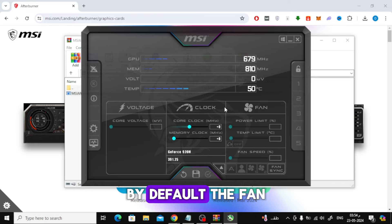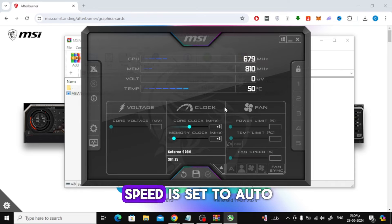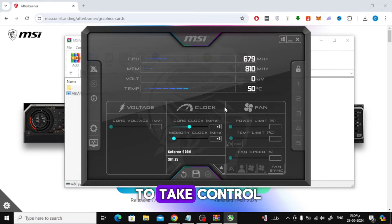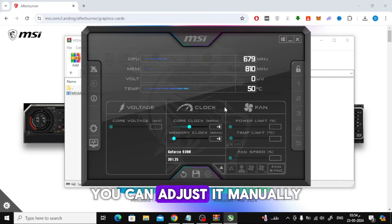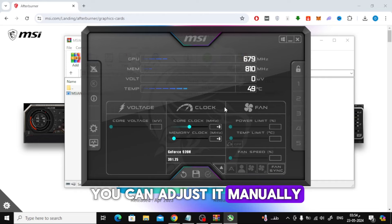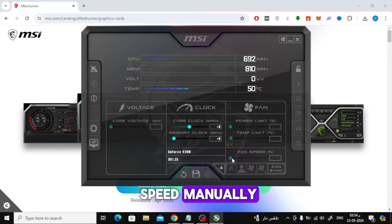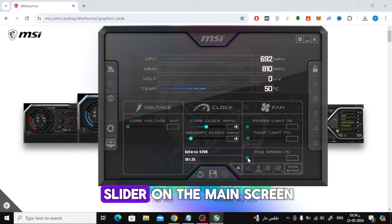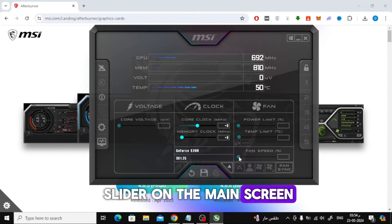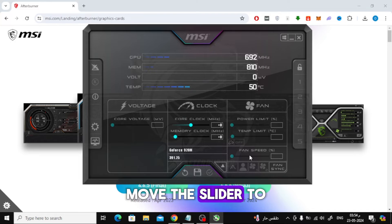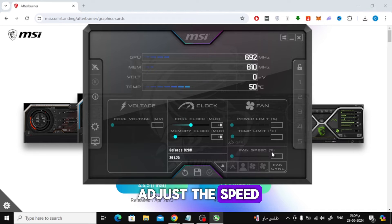By default, the fan speed is set to auto. But if you want to take control, you can adjust it manually. To set the fan speed manually, use the fan speed slider on the main screen. Move the slider to adjust the speed.